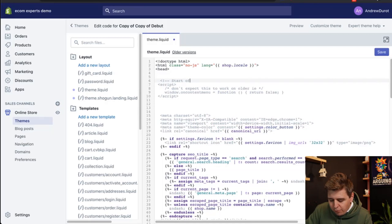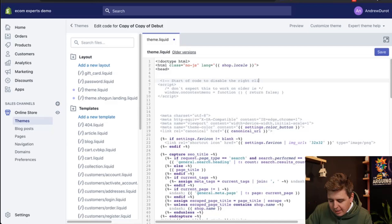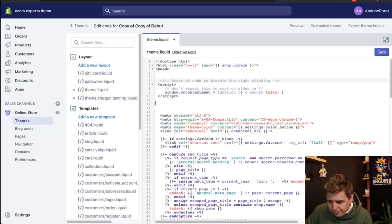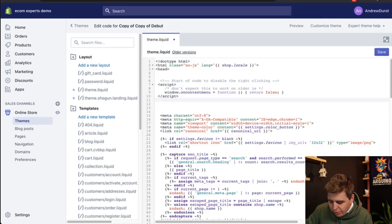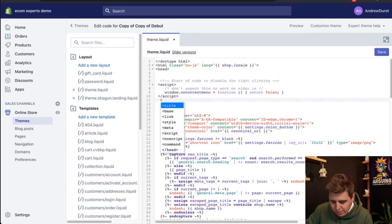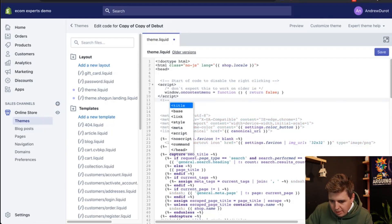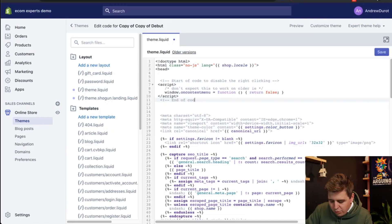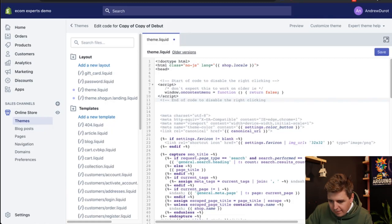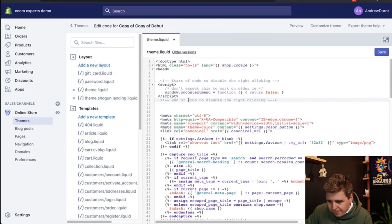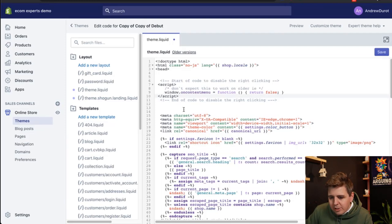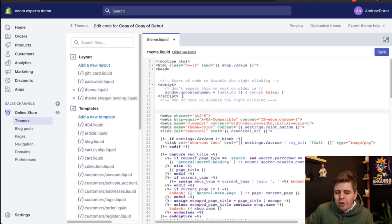Start of code to disable the right clicking and like that.